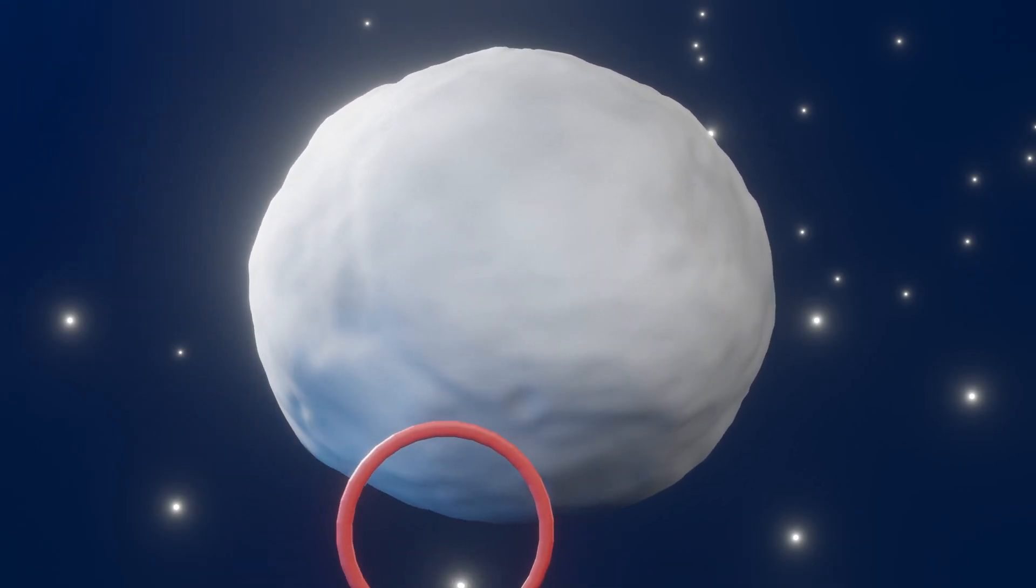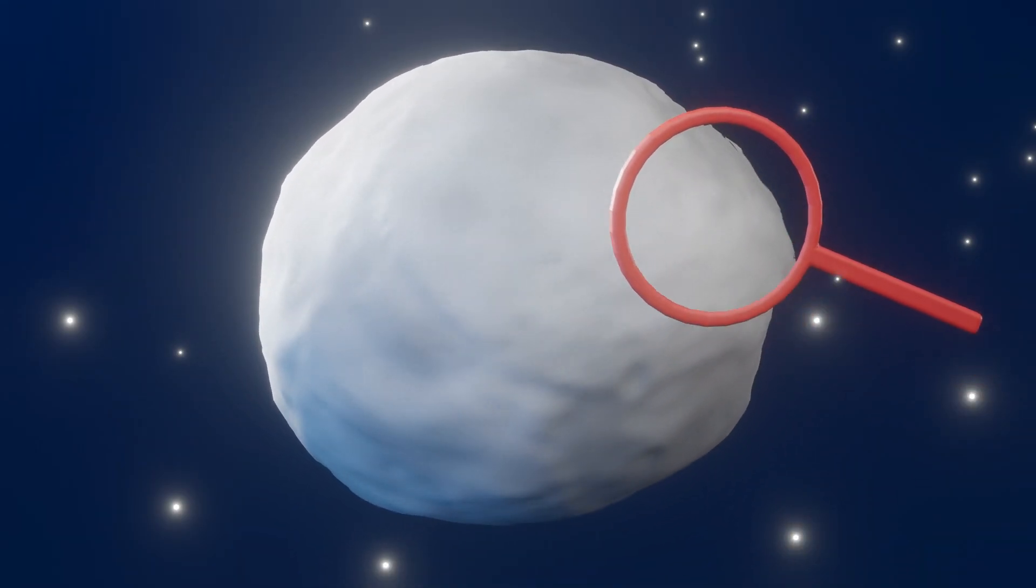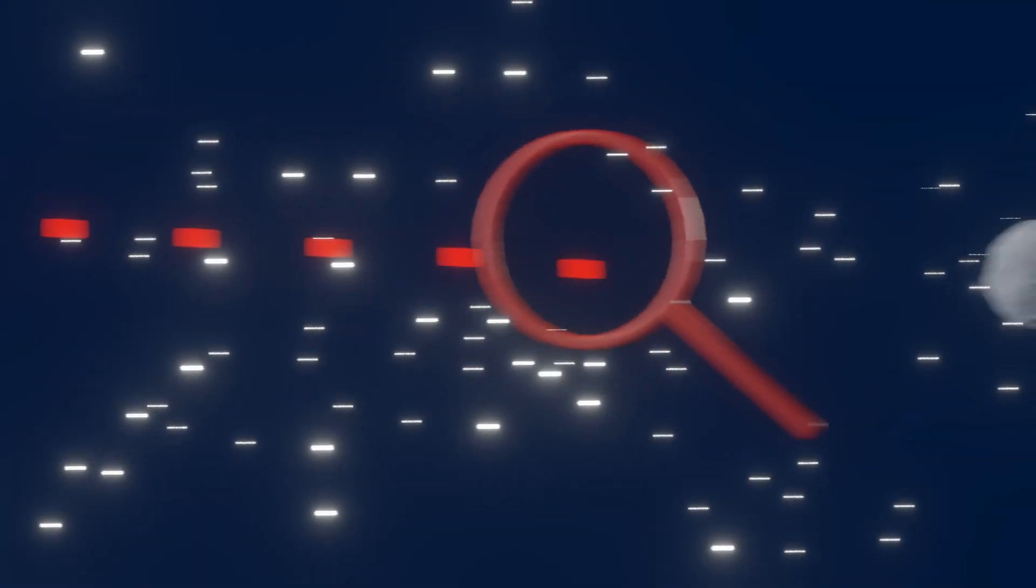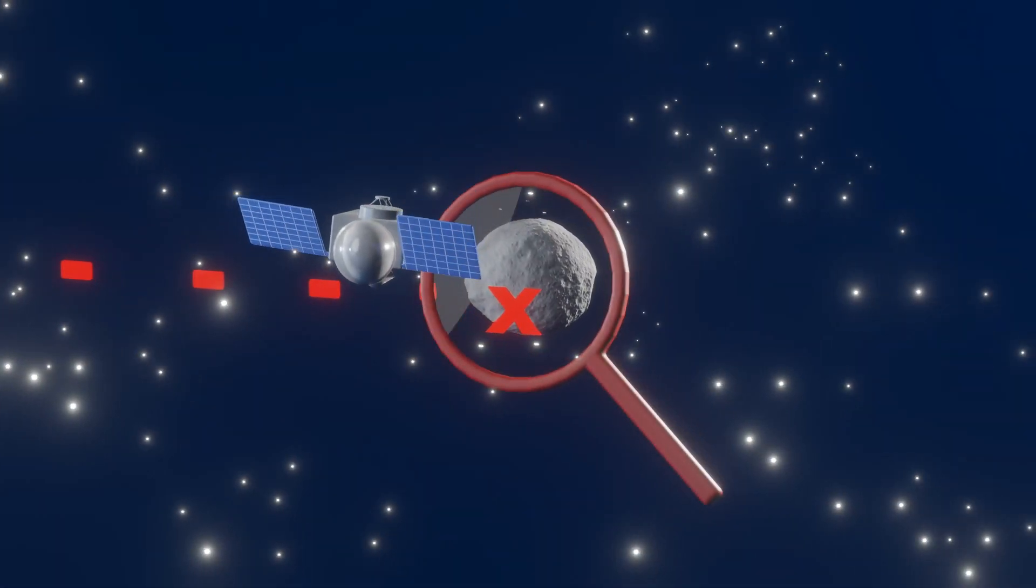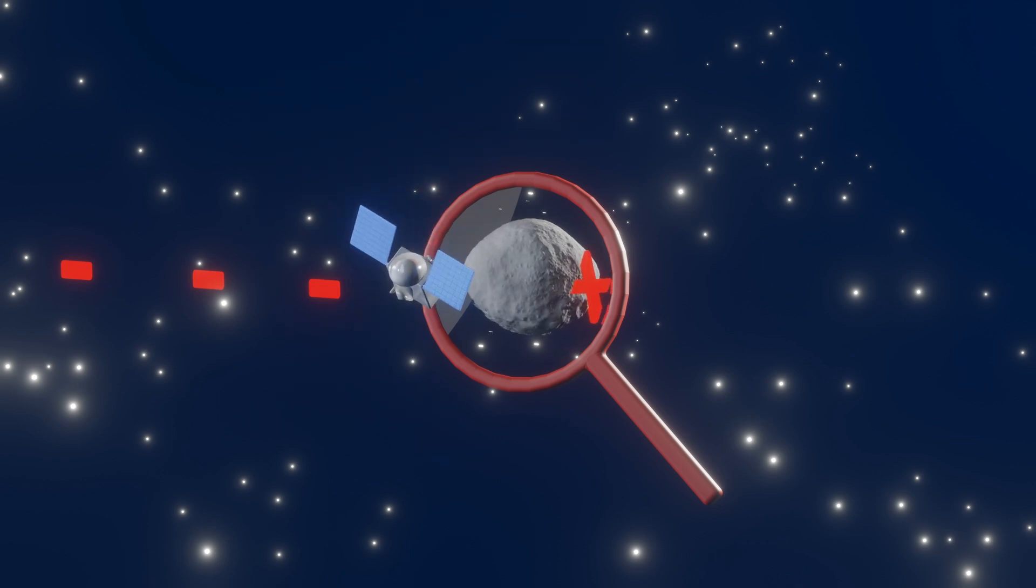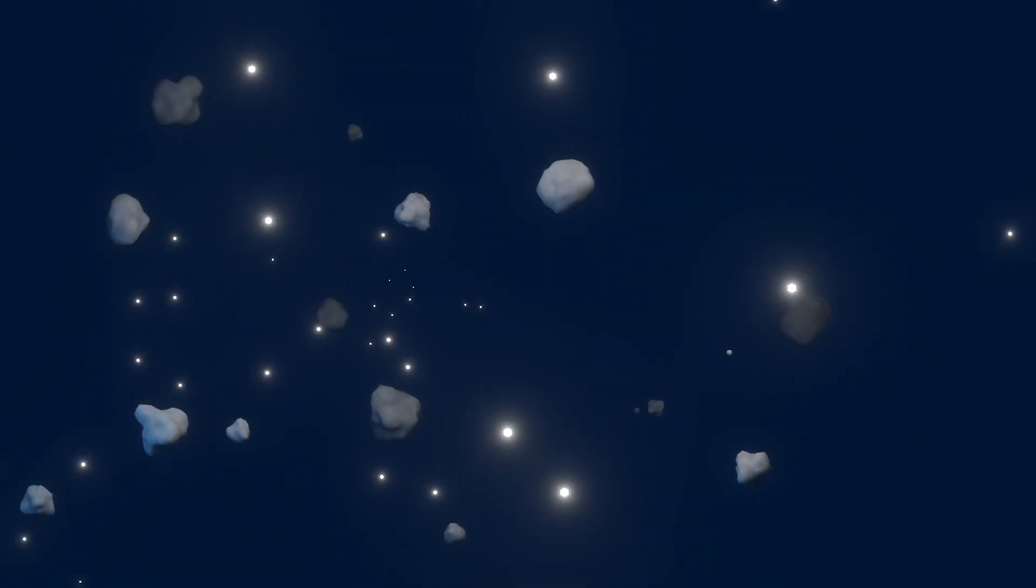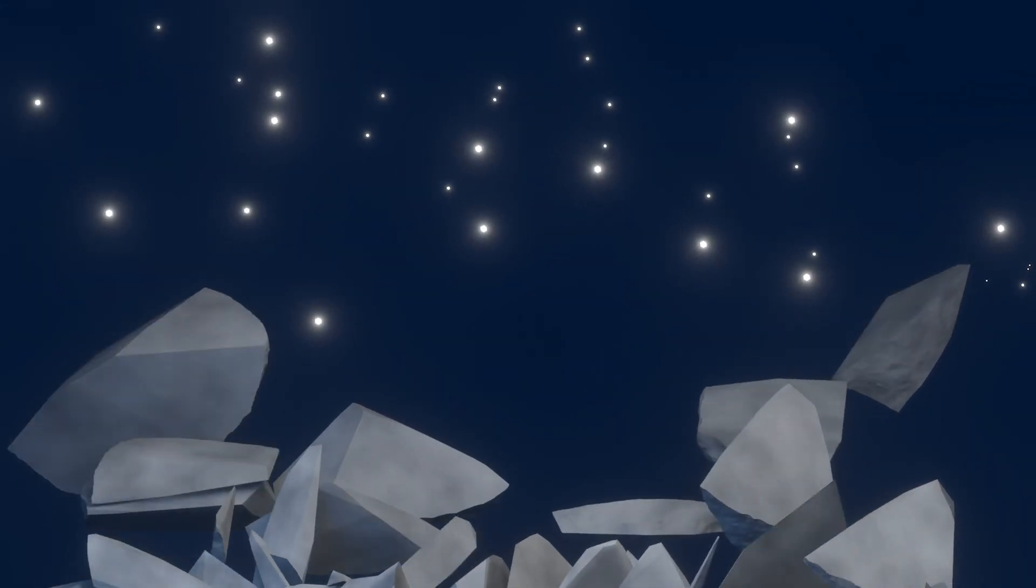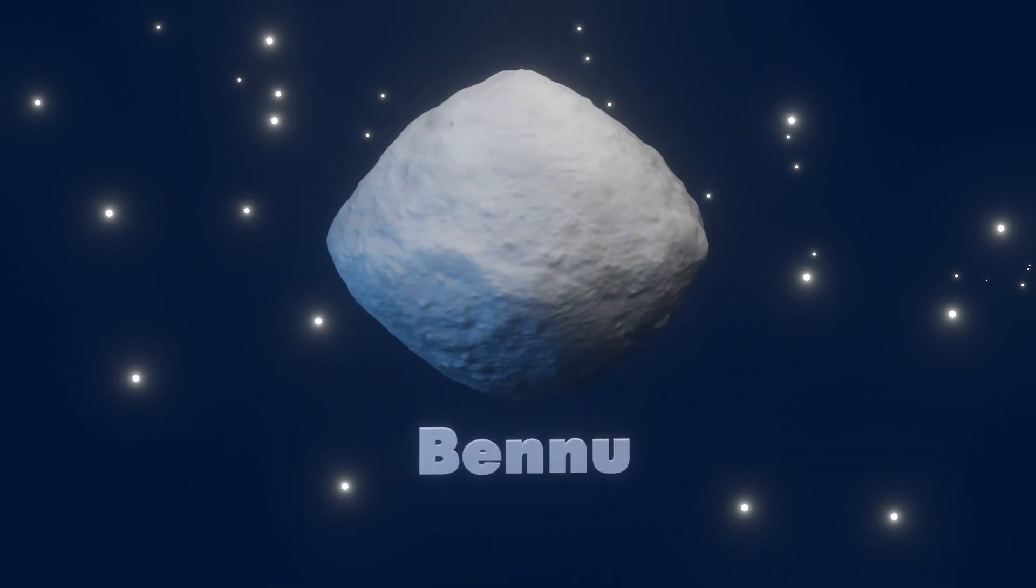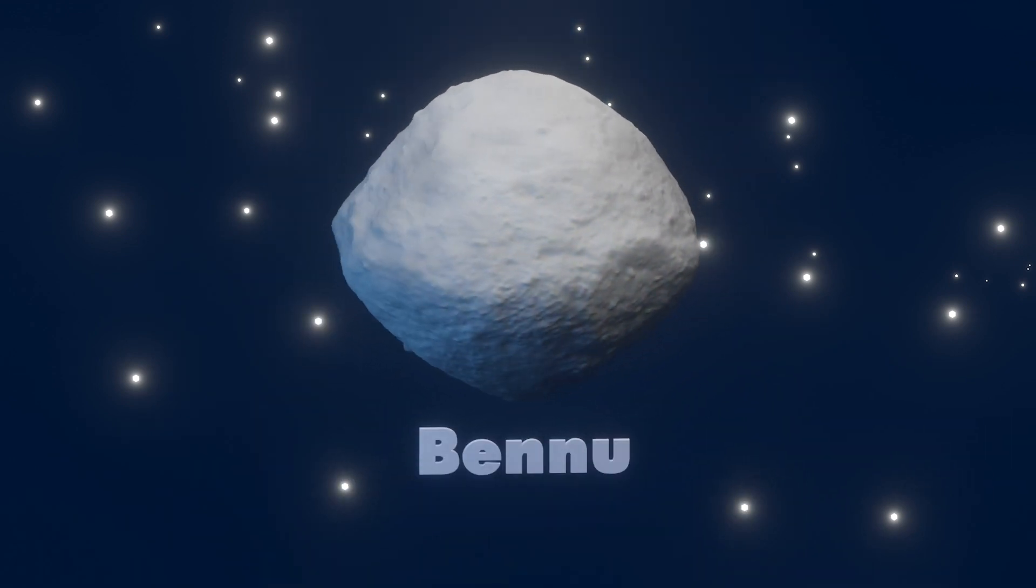It appears some pieces of asteroid Vesta ended up on asteroid Bennu. According to observations from NASA's OSIRIS-REx spacecraft, the new result sheds light on the intricate orbital dance of asteroids and on the violent origin of Bennu, which is a rubble-pile asteroid that coalesced from the fragments of a massive collision.